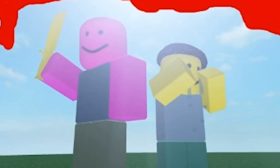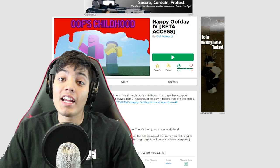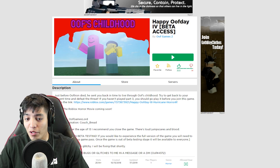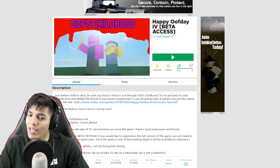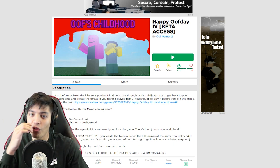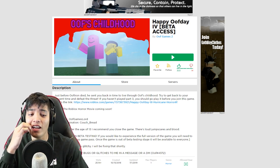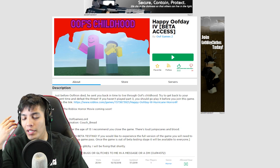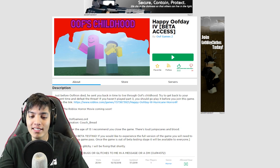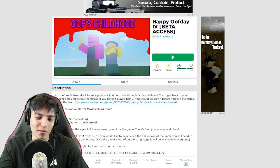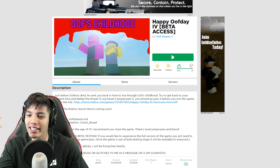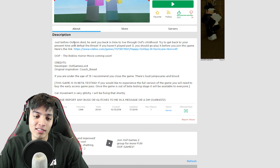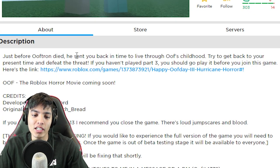Hey guys, Realistic Gaming here. Welcome back to another Roblox video. Today we're going to be playing Happy Oof Day Part 4. They took a long time to release this. We bought the early access with some Robux because you know your boy's balling out here. Let's read the description.